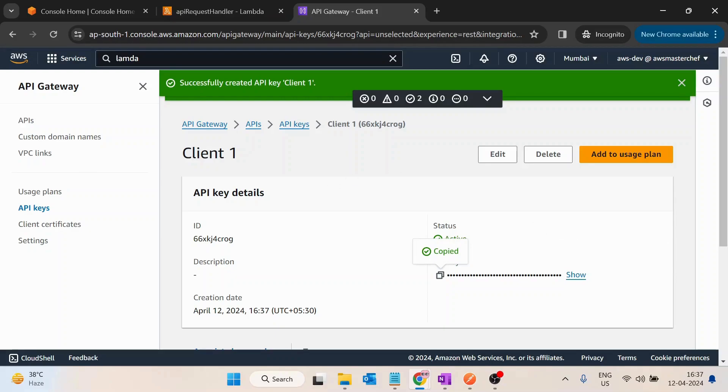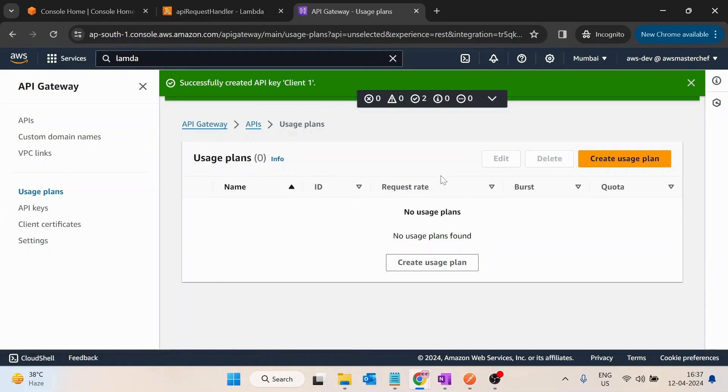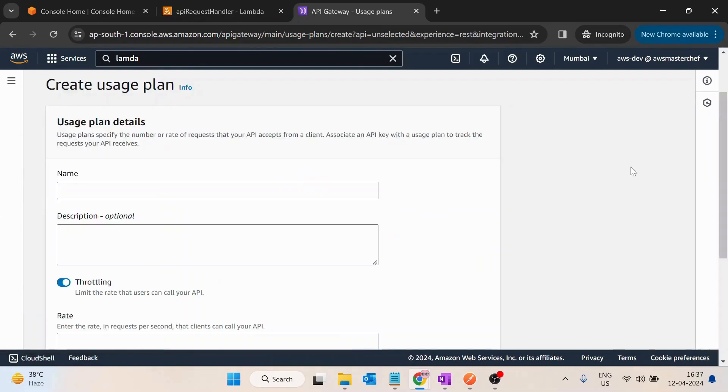Then after, what it is saying is we have to add this API key in some usage plan. So what we will do is we will create a usage plan. Let's understand this. We will understand this after, but let's create a usage plan first. I will click on create usage plan. I will name it as usage plan one.